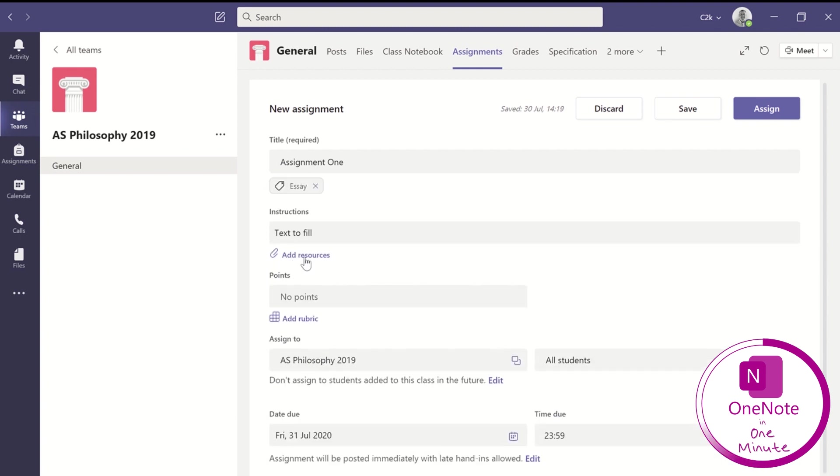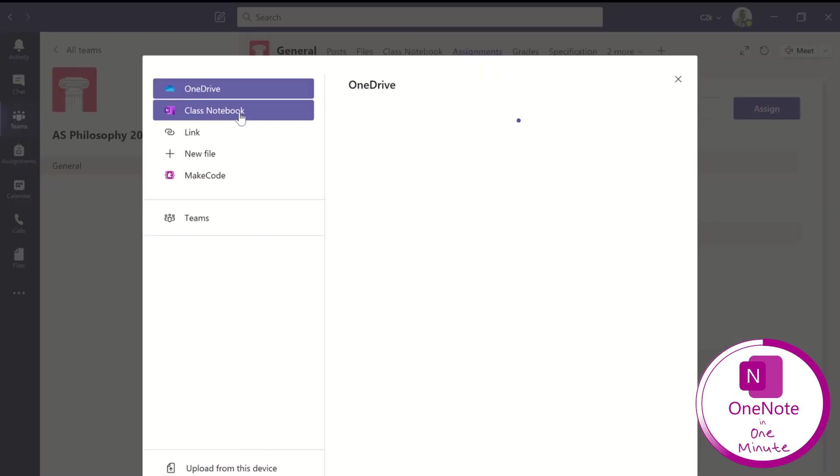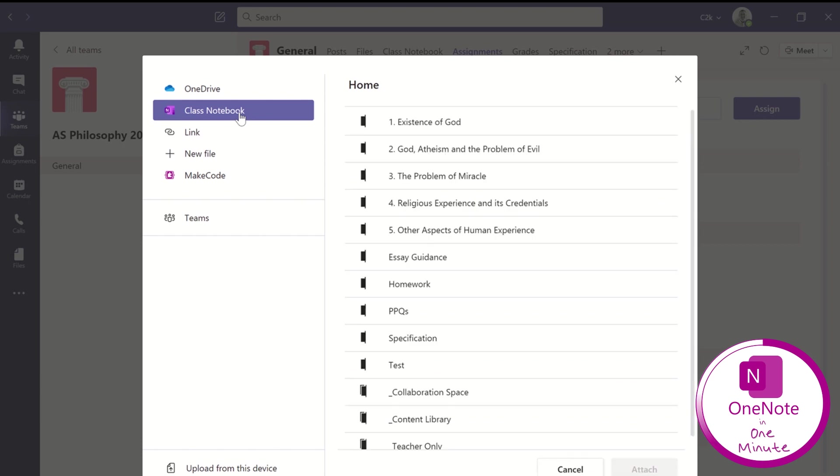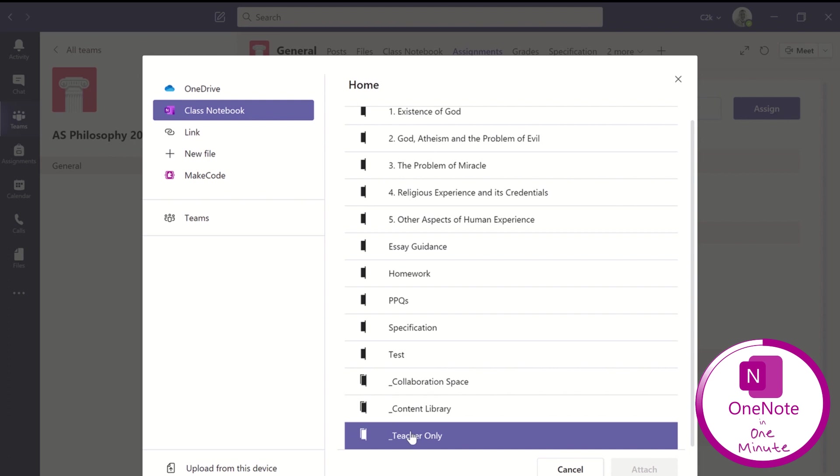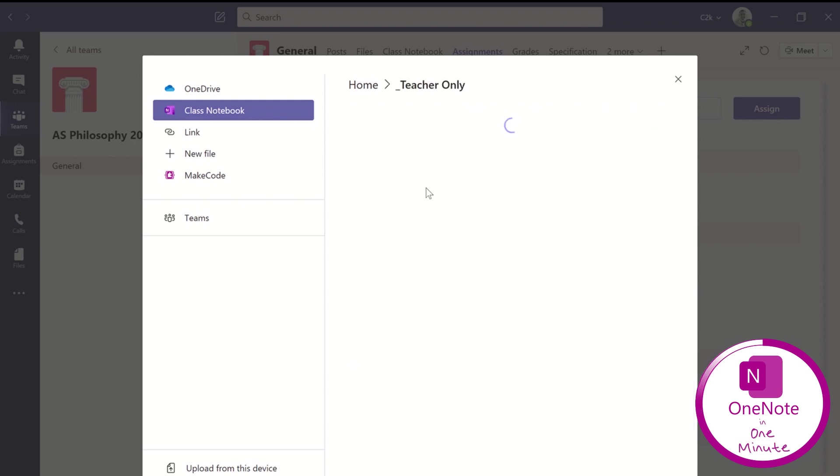But the most important feature to join in the class notebook page is to select that template from the teacher-only section in the class notebook.